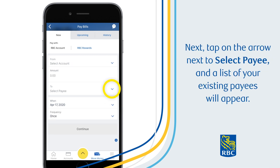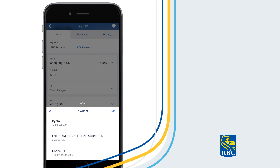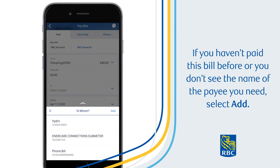Next, tap on the arrow next to Select Payee and a list of your existing payees will appear. If you've paid this bill before, you should see the payee there. If you haven't paid this bill before or you don't see the name of the payee you need, select Add.